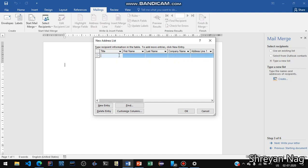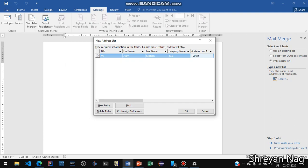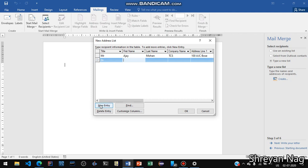Suppose Mr., then the first name Ajay, last name Mohan, and company TCS, and the address: suppose 100 Ajac Boss Road.